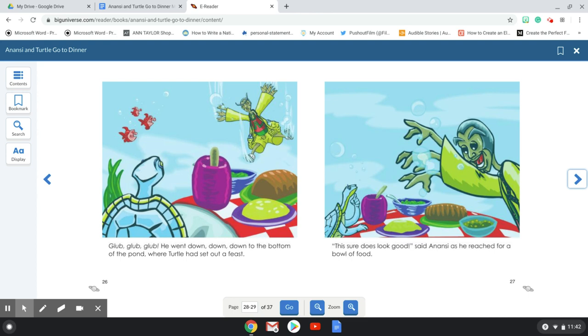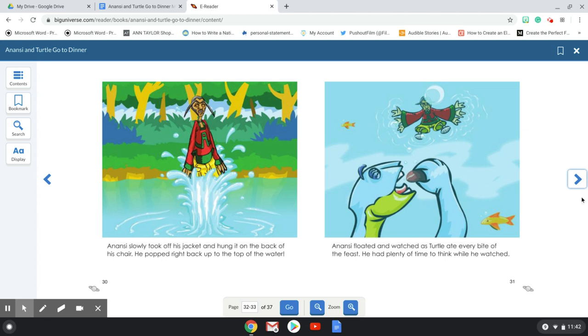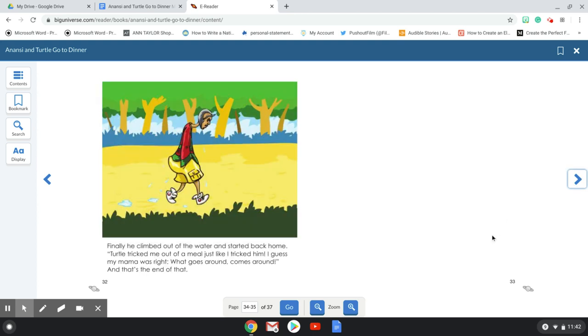This sure looks good, said Anansi as he reached for a bowl of food. Wait, Anansi, cried Turtle. You know you can't sit down to dinner with your jacket on. Please take your jacket off. But Turtle, if I take my jacket off... you must take it off if you want to eat, said Turtle. Anansi slowly took off his jacket and hung it on the back of his chair. He popped right back up to the top of the water. Anansi floated and watched as Turtle ate every bite of the feast. He had plenty of time to think while he watched. Finally, he climbed out of the water and started back home.